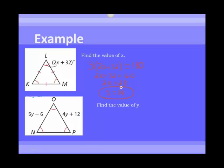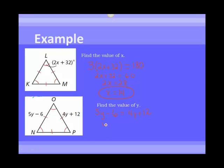To find the value of y, we use the converse of that corollary: if the angles are all equal, then the sides are all congruent — if it's equiangular, then it's equilateral. So we set the two sides equal to each other: 5y minus 6 equals 4y plus 12. Subtracting 4y from both sides gives y minus 6 equals 12, and adding 6 to both sides gives y equals 18.